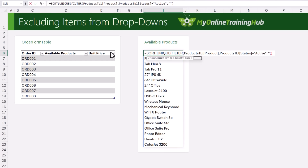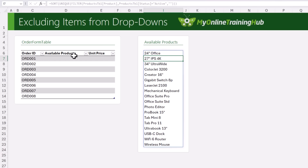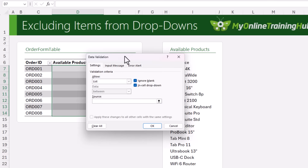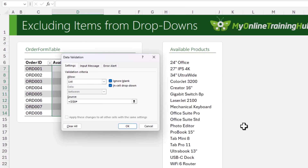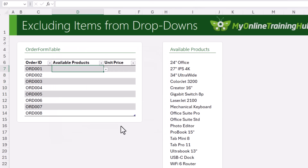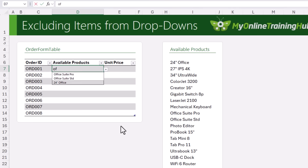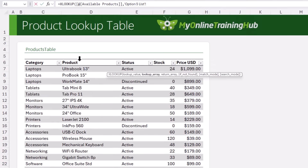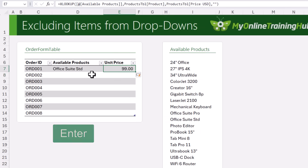Let's make it more robust — I'll edit the formula and wrap it in UNIQUE just in case there are duplicates, and SORT it as well. Press Enter and there's my sorted list. In the data validation list I'll reference the spilled array using the hash sign. In later versions of Excel, the drop-down list can automatically filter as you type — so typing 'OF' shows three matching items, and I can arrow between them and press Enter to select one. Then I'll add an XLOOKUP to look up the product in the products table and return the price. Press Enter and there's my price — job done.